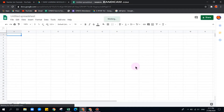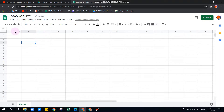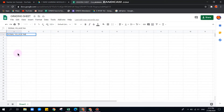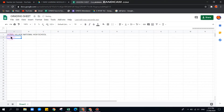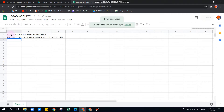This is the spreadsheet. We can name it first — for example, 'Grading Sheet.' If you have a section, add the section name. We'll start in a cell and type the school name, for example, 'Village National High School.' Below that, we can put the street or address: 'Balasur Street, Central Signal Village, Taguig City.'